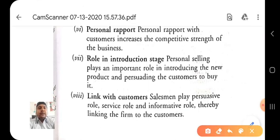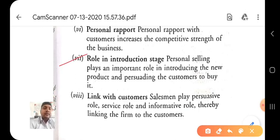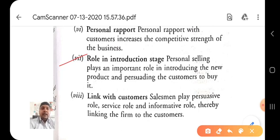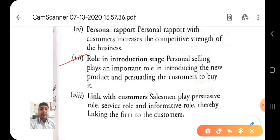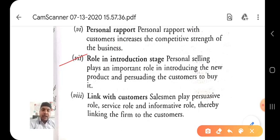Number seven is the role in the introduction stage. Personal selling plays an important role in introducing a new product and persuading the customer to buy it. Personal selling is a key weapon for new products — while various advertisements on TV, newspapers, and magazines exist, sales maximization truly depends on personal selling. Without personal selling, any new product cannot succeed in its initial stage; personal selling must be given more weight than advertising when launching a new product.